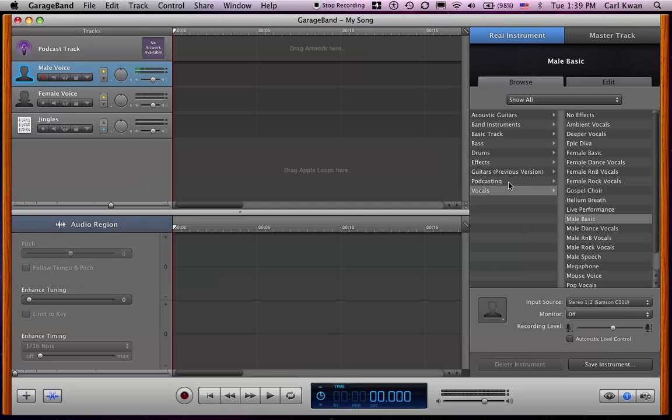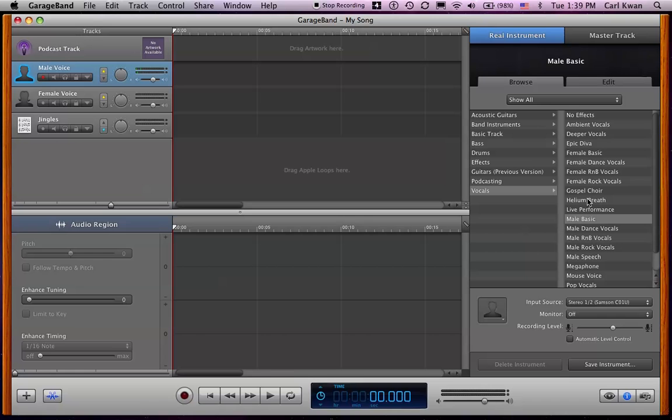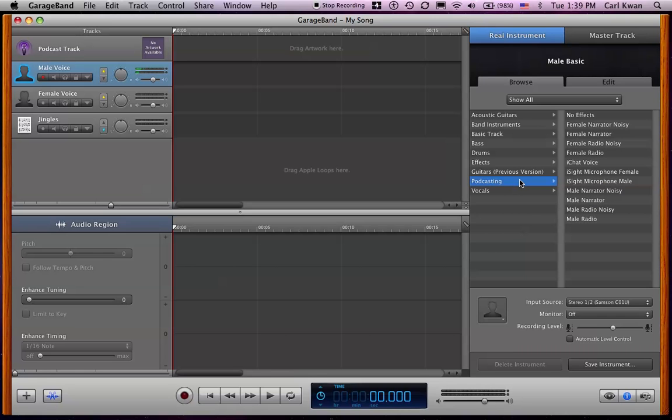Right away it changes to this sort of window here. What I usually do is change this podcasting one, the vocal. This is the mixing for the vocals. You can make yourself sound like a helium breath guy here if you want. Anyway, so you go to podcasting, and usually I select male narrator.